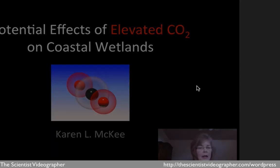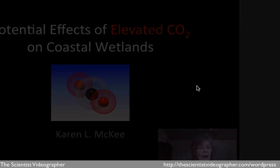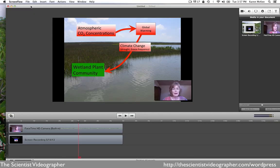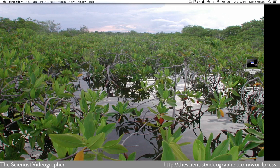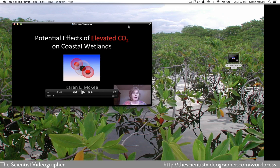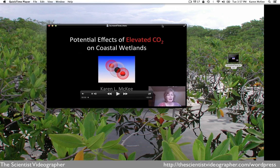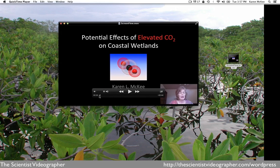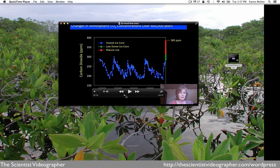Now it's exporting. Once that file is exported, let's minimize that window — and here is the movie file on the desktop. We'll open it up and here you can see that movie playing with all of the slides as well as the embedded image.